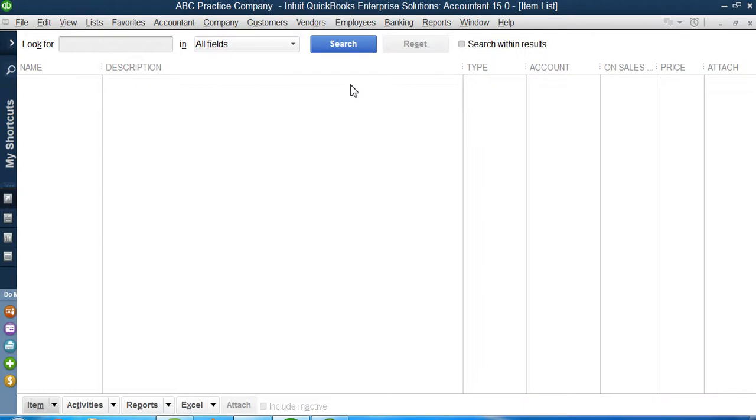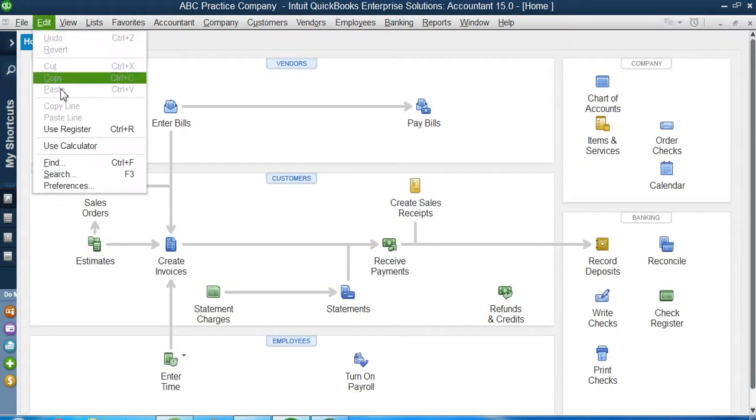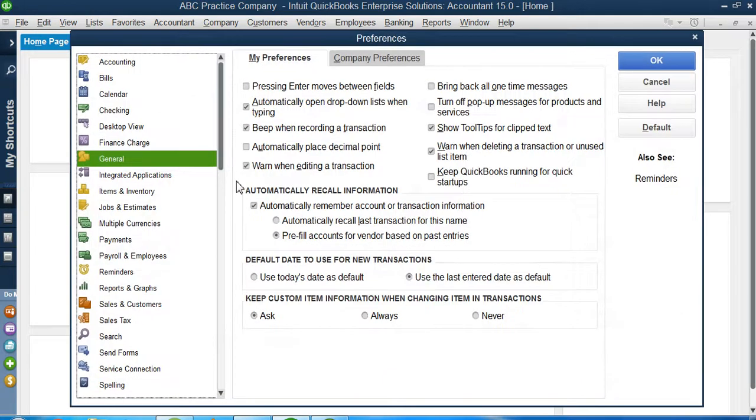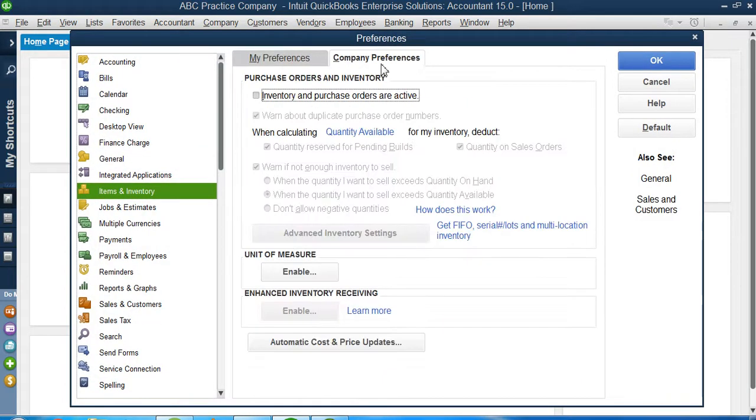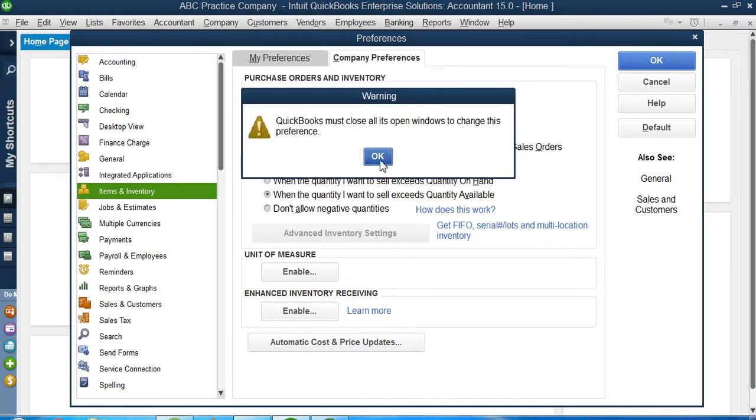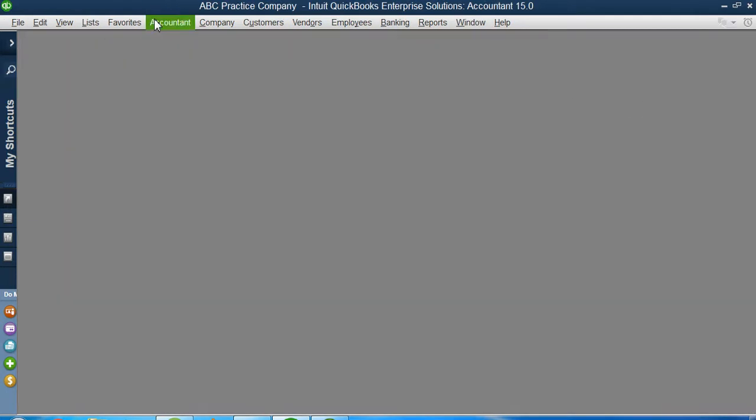I will actually go to the main menu and then I will click on edit, preference, items and inventory item, company preference. Here, if you can see inventory and purchase orders are active. I will click on this one and I will just click okay.